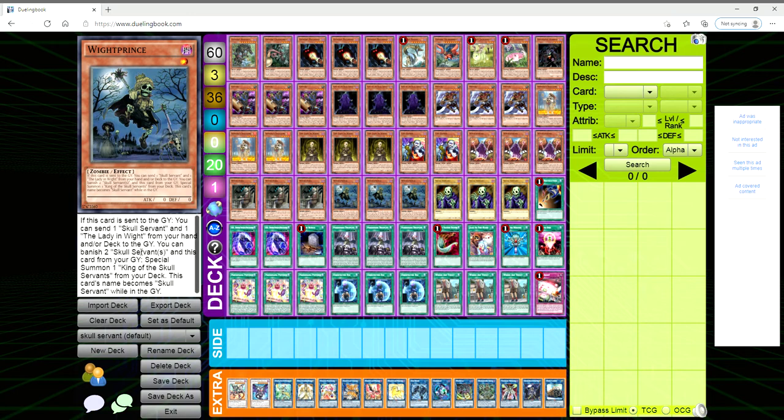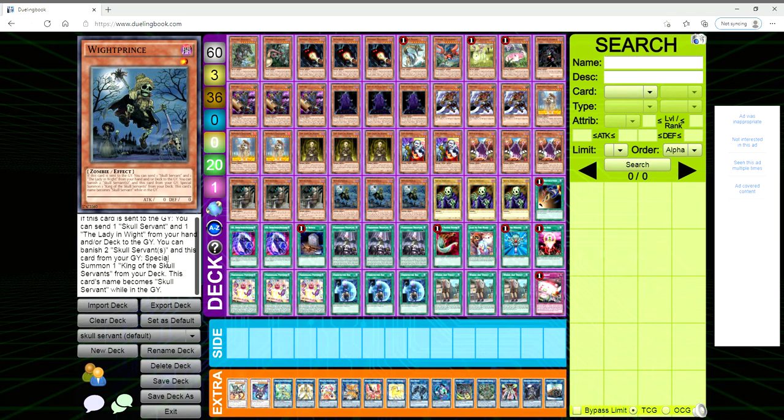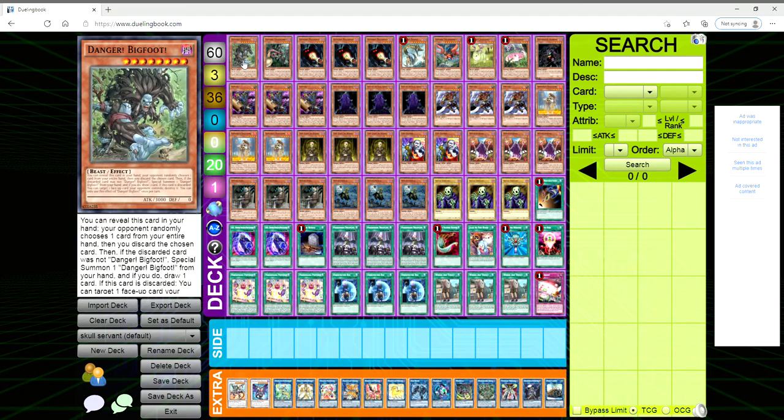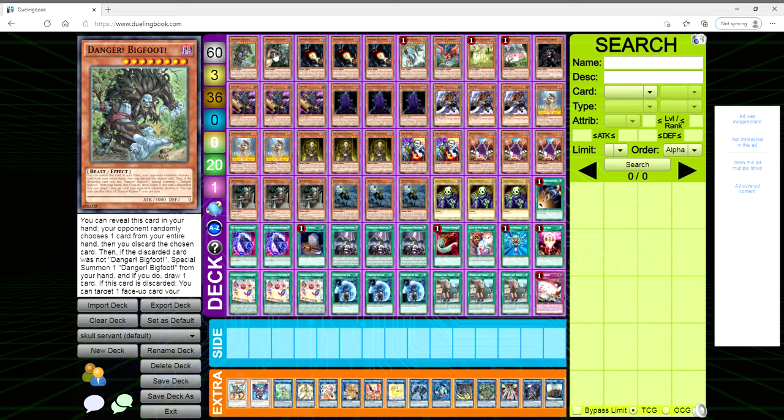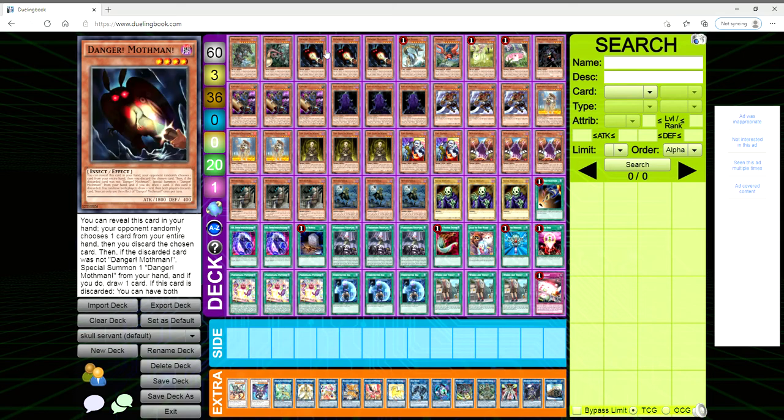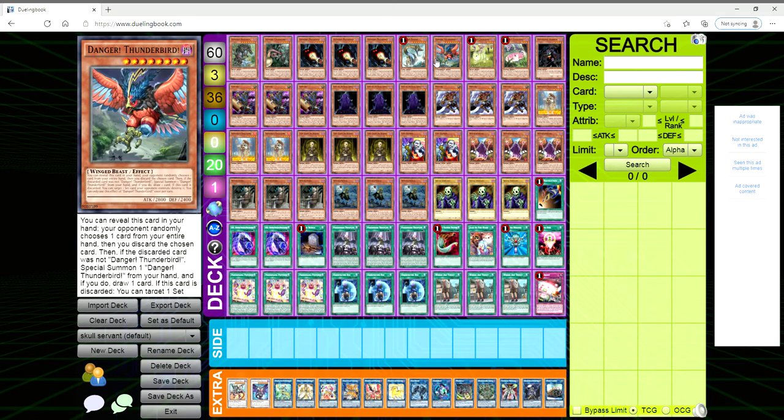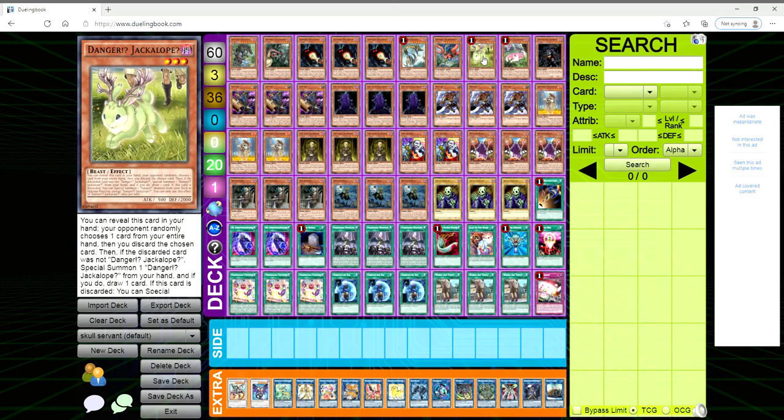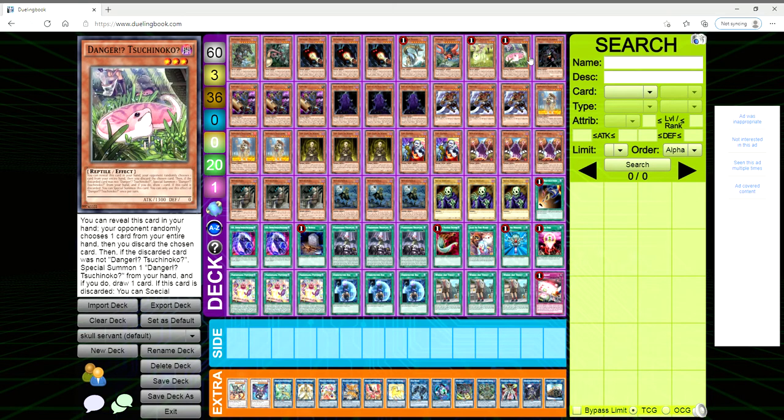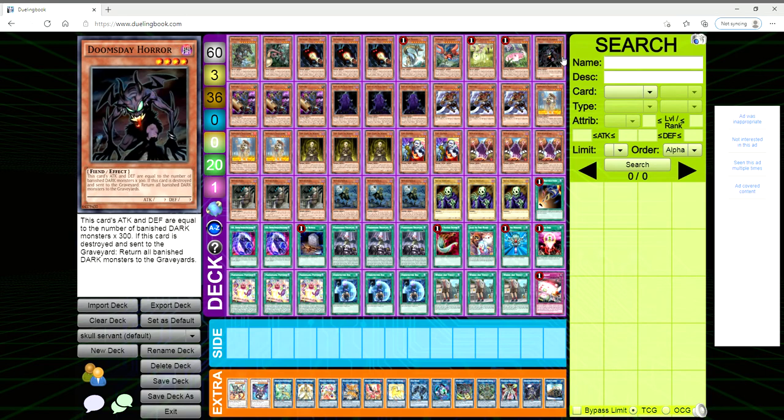And then also of course its name is Skull Servant while in the grave, and then you can banish two Skull Servants and this card from your grave to special summon the King of the Skull Servants from your deck. So let's just go ahead and dive into the deck profile. We're playing a Danger! engine of one Bigfoot, one Chupacabra, three Mothman, one Nessie, one Thunderbird, one Jackalope, one Tsuchinoko.